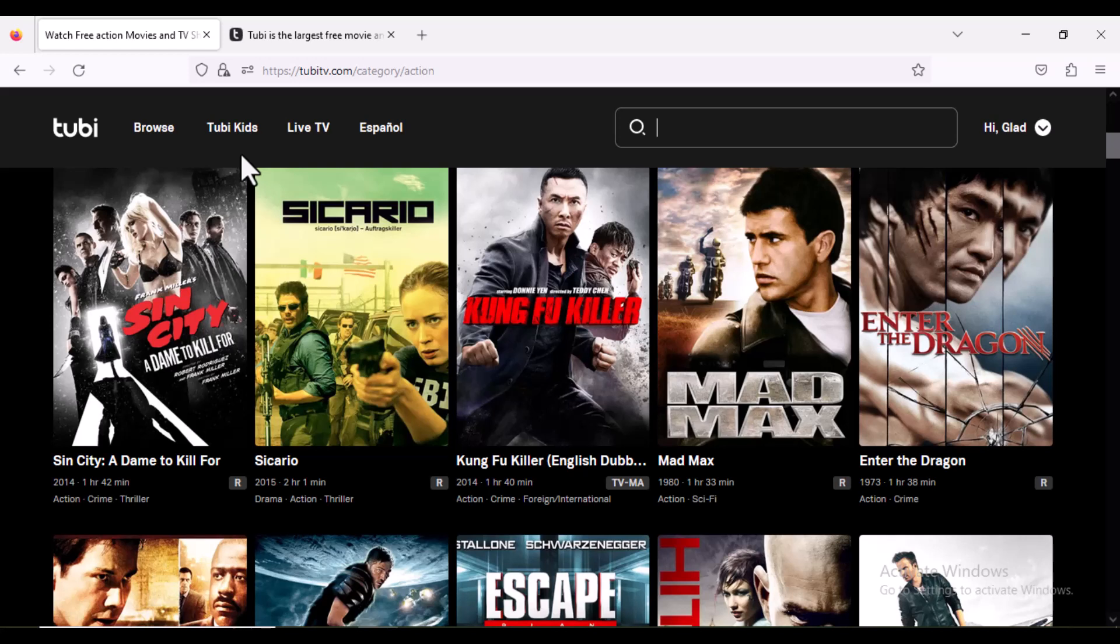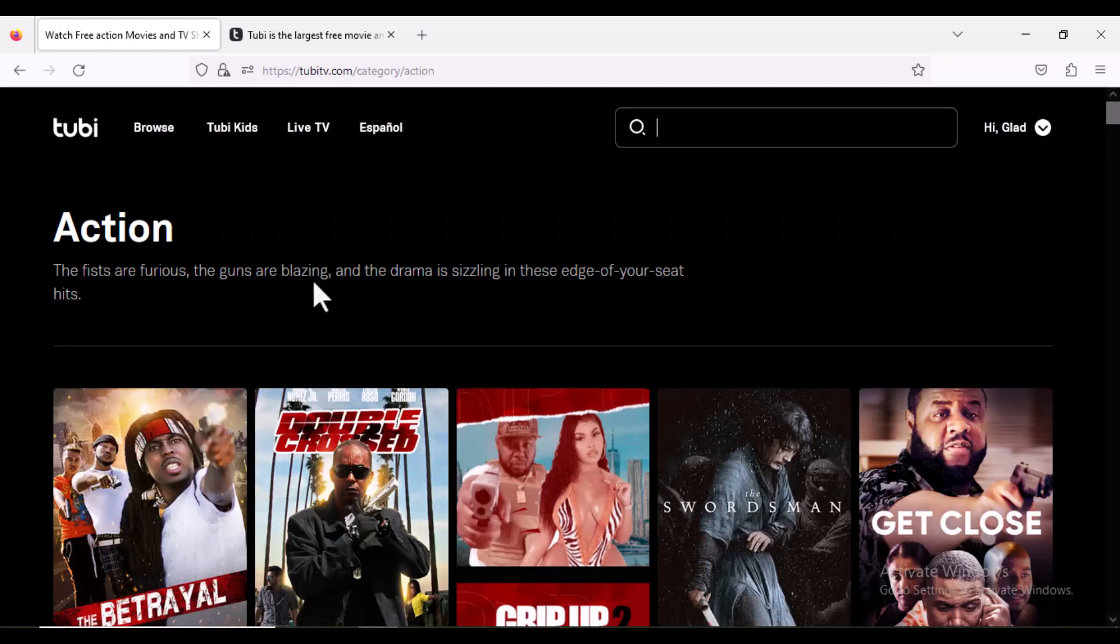So that is how you can access and watch 2B TV anywhere you are in the world. Thanks for watching this video. I will see you in the next video.